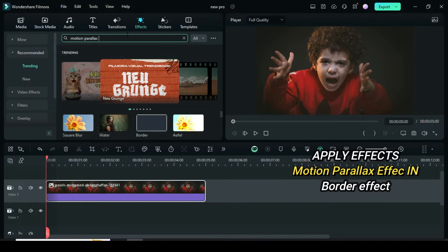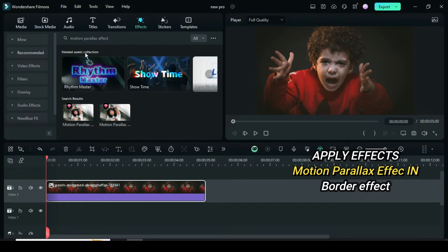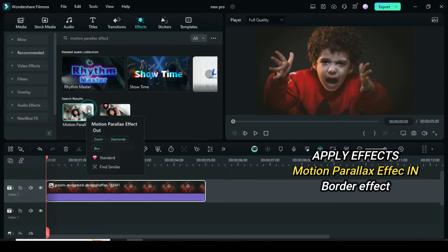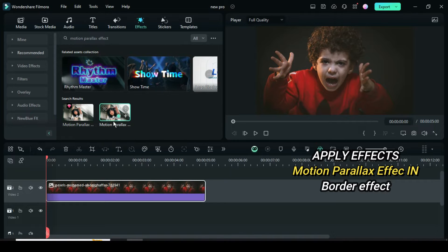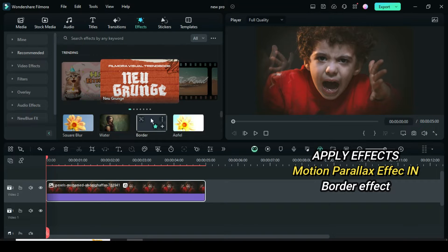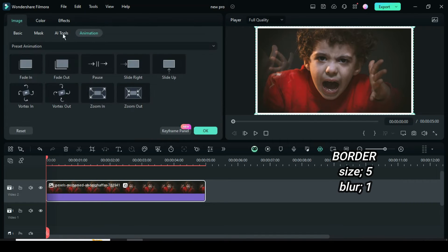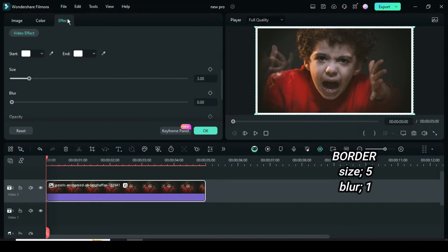Then go back to Effect to drag down Border effect as well. Click to go to Effect in order to adjust border size to 5 and blur to 1 as shown.